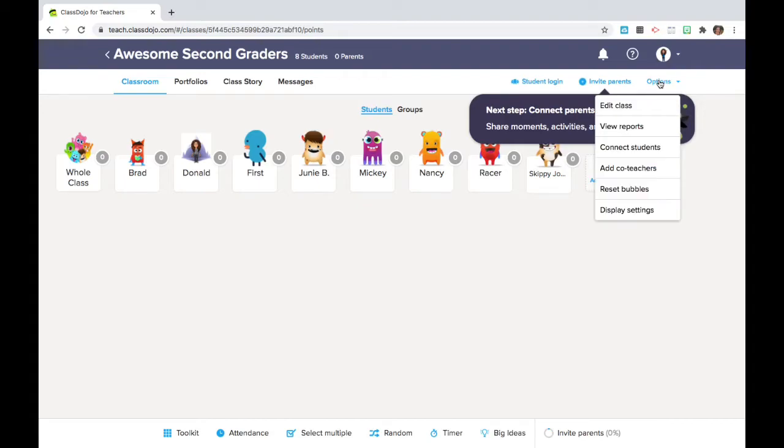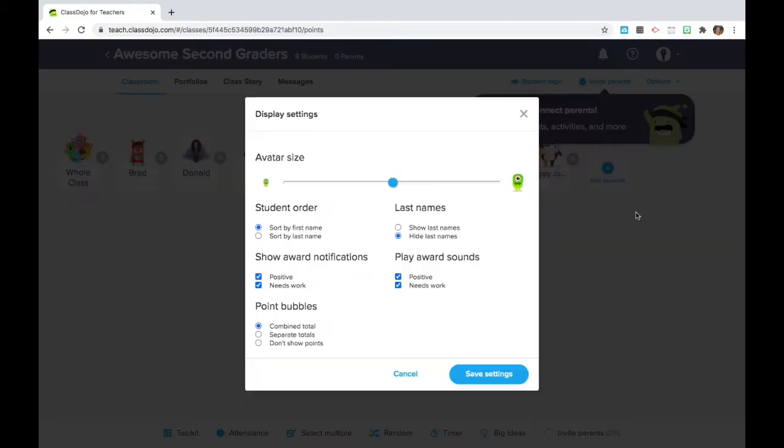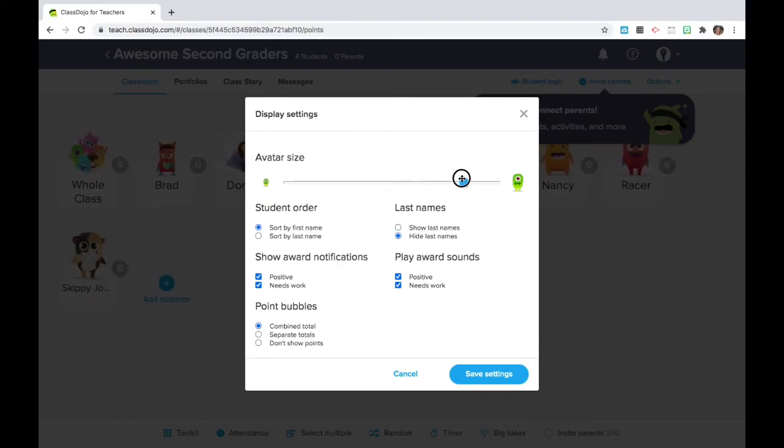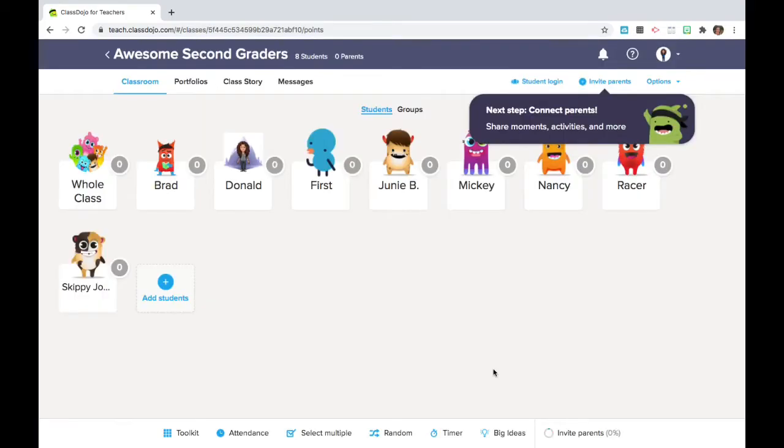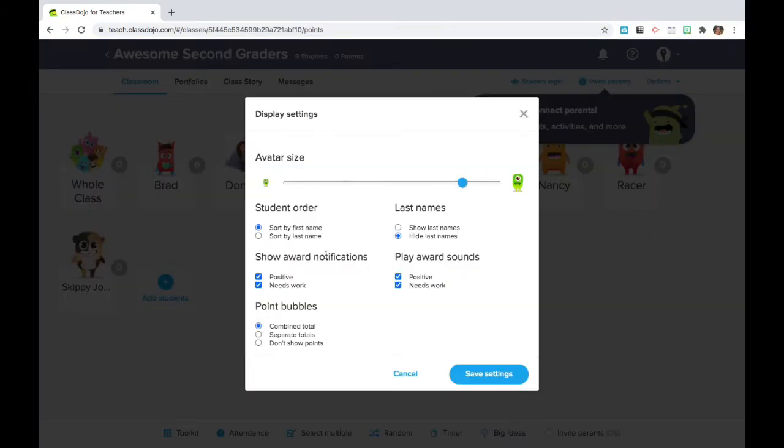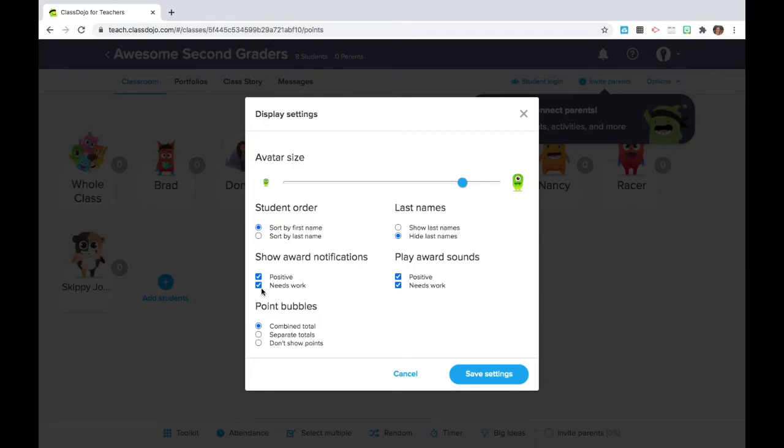I like to start with display settings on the bottom. If you've got a smaller class you may want to have bigger emojis. You can choose whether to show student last names and in general you can show notifications for positive behaviors and I like the positive sound as well. I can show notifications for a needs work behavior but I generally turn the sound off because I don't like to hear it and I don't think students need to be embarrassed. We're just tracking the points.